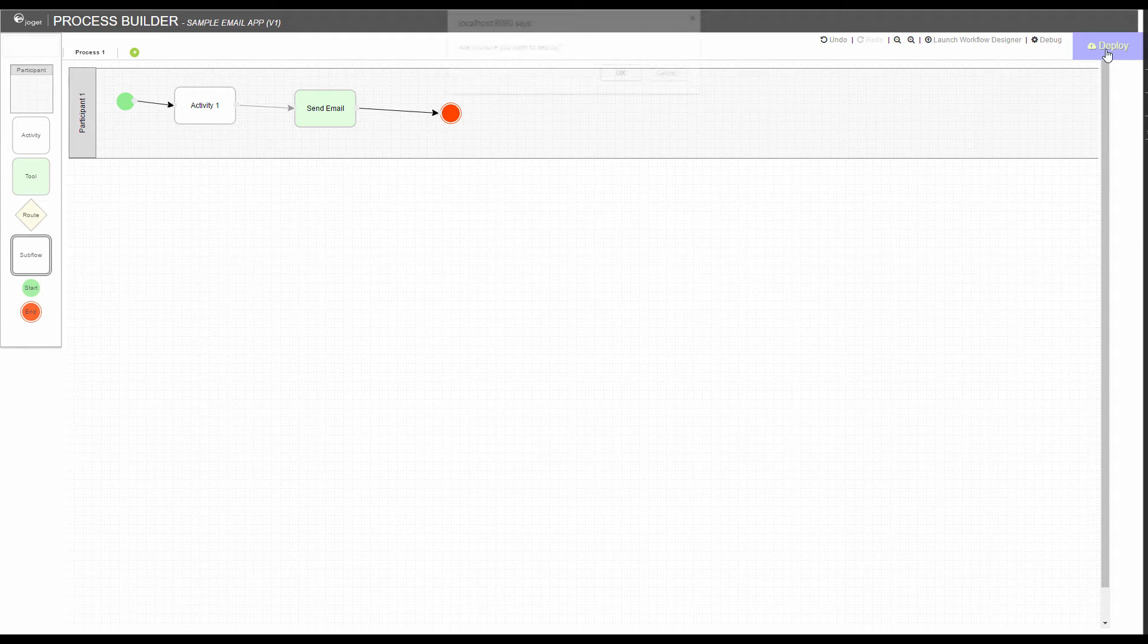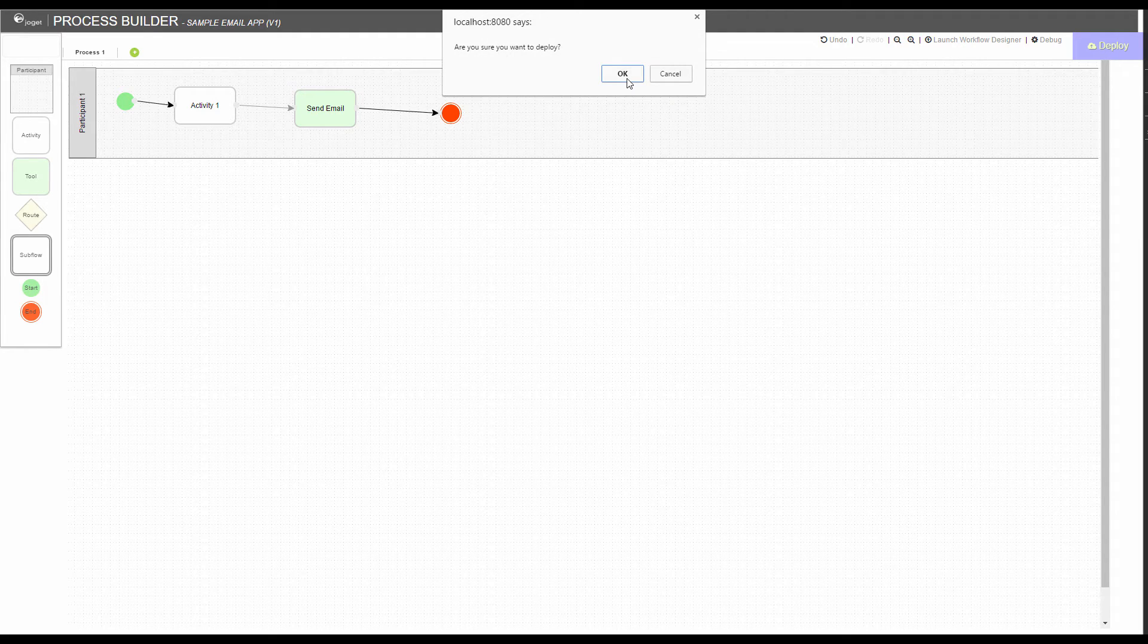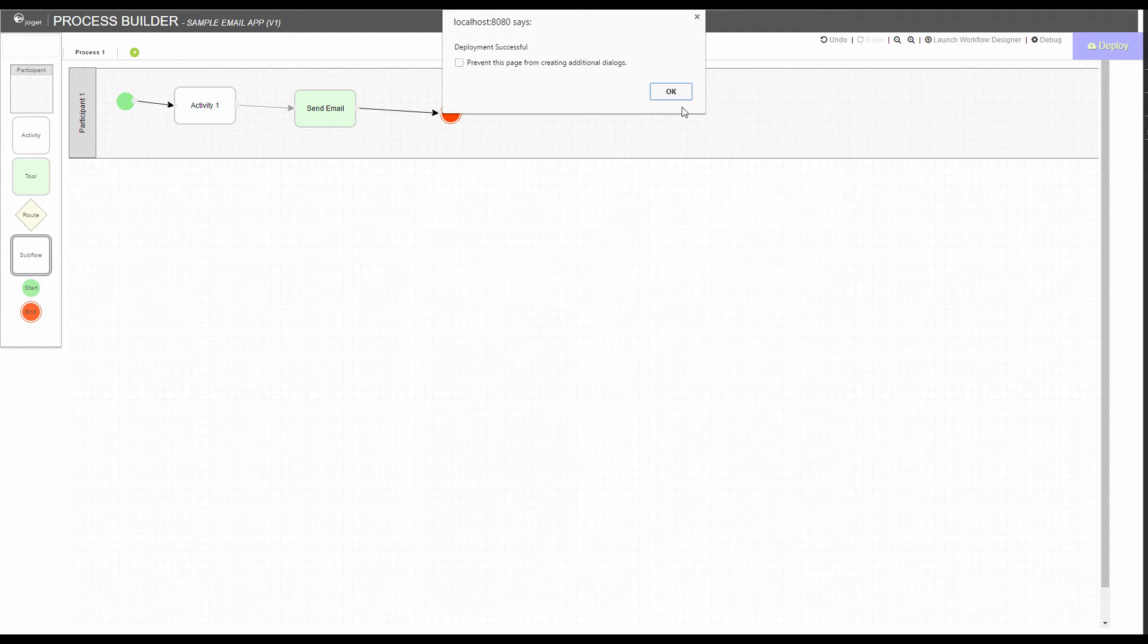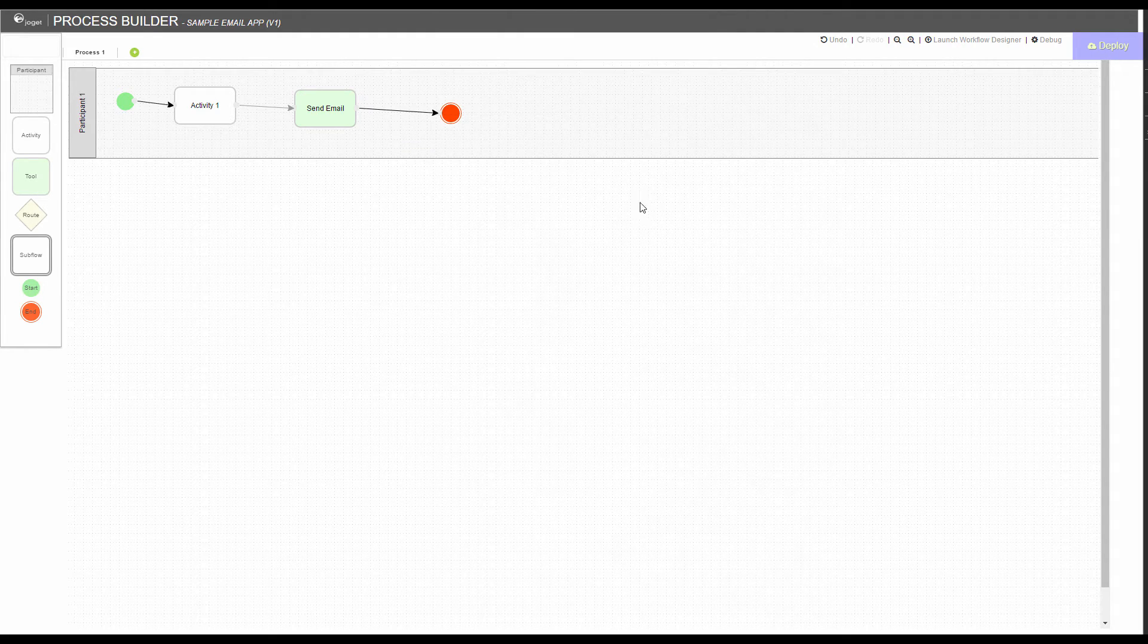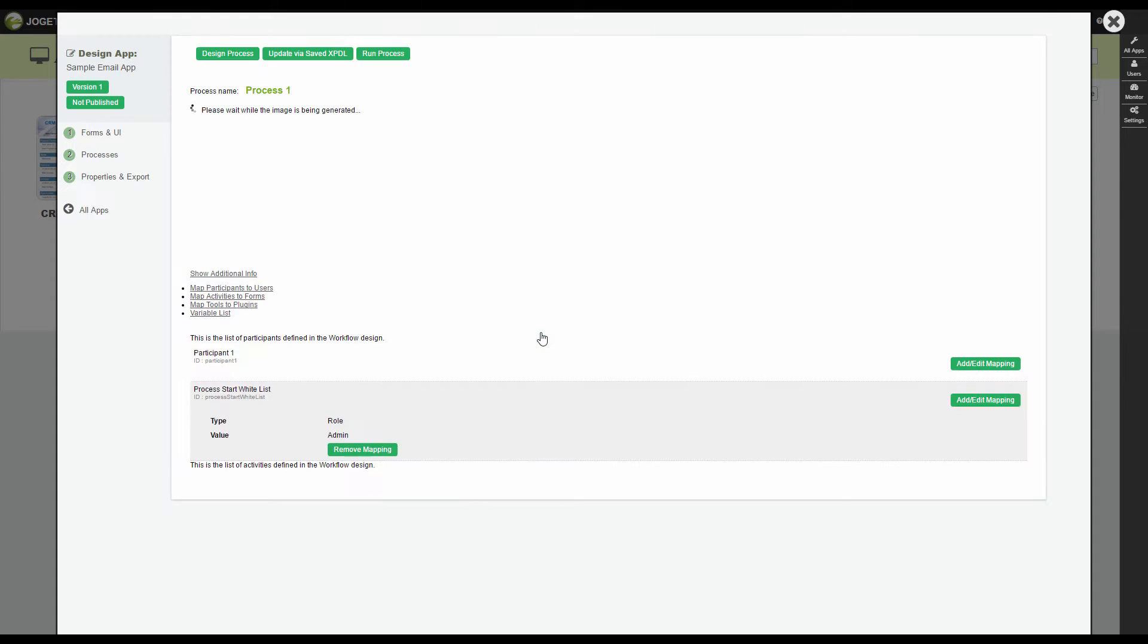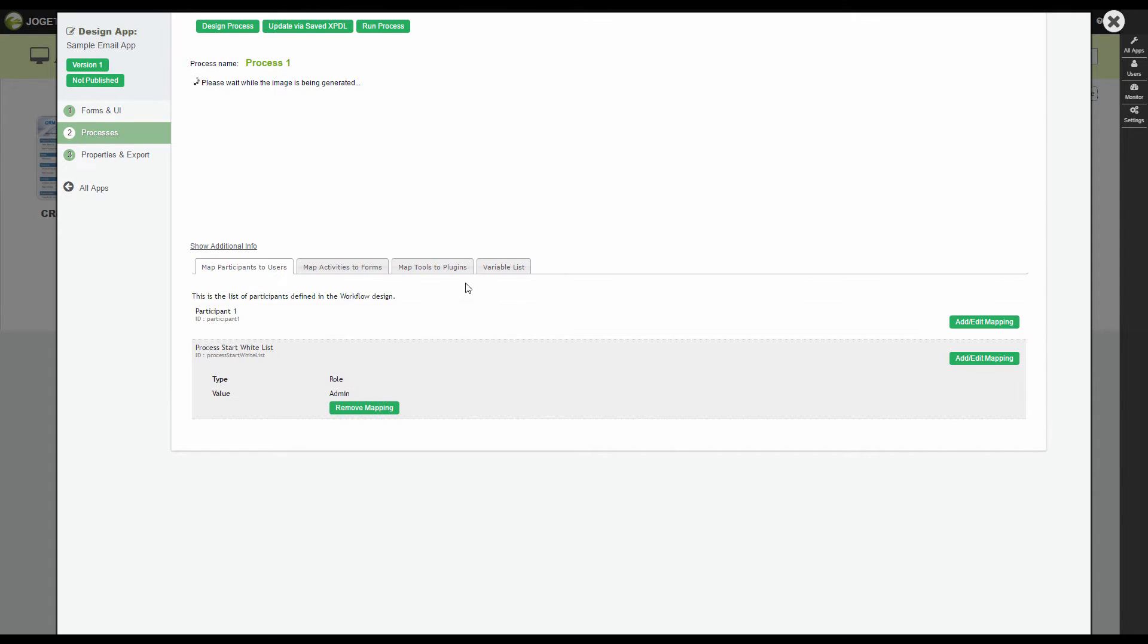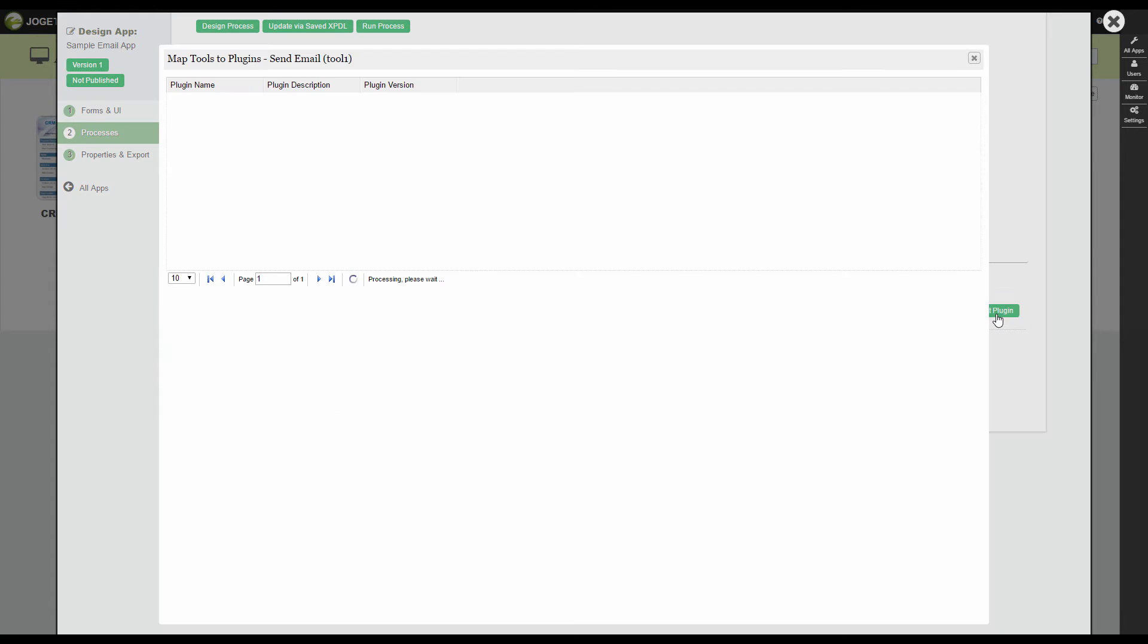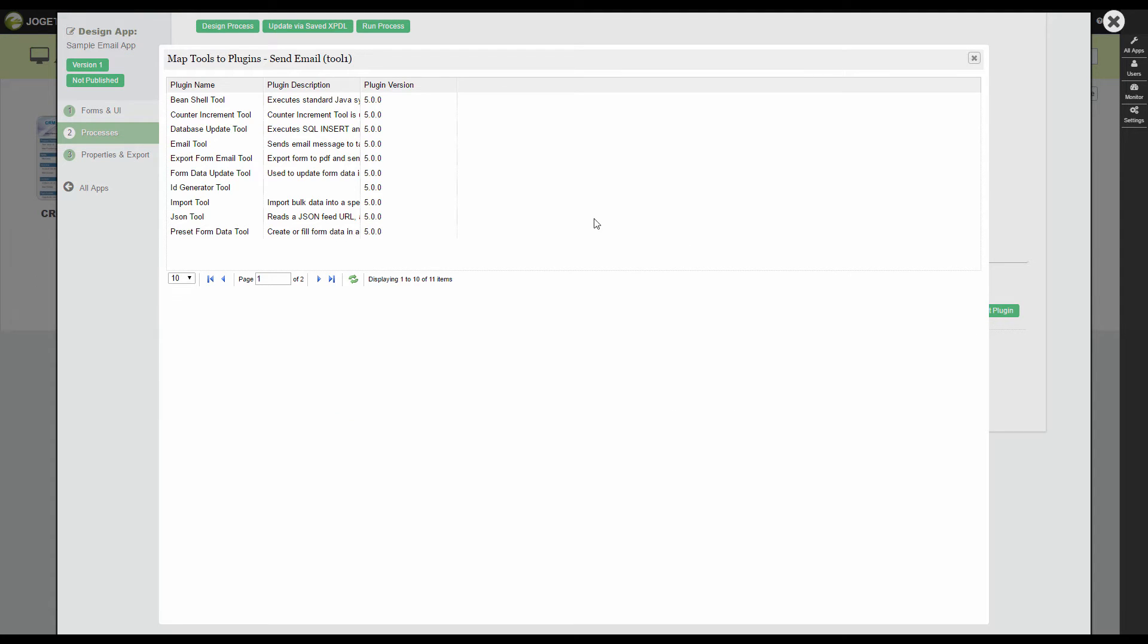Deploy. Go to Map Tools to Plugins. Select Email Tool.